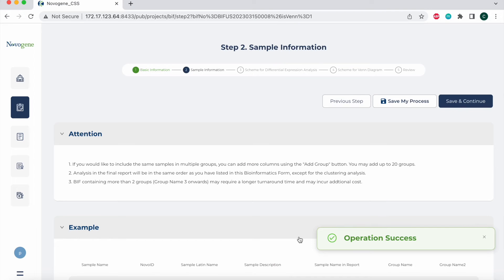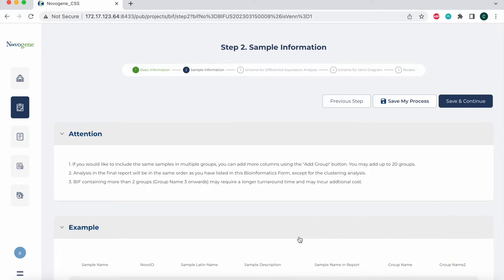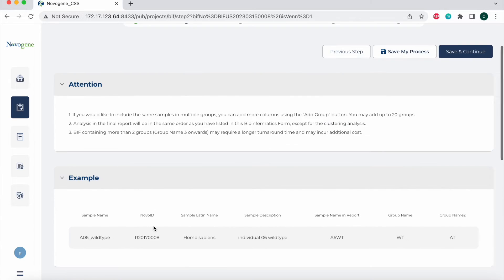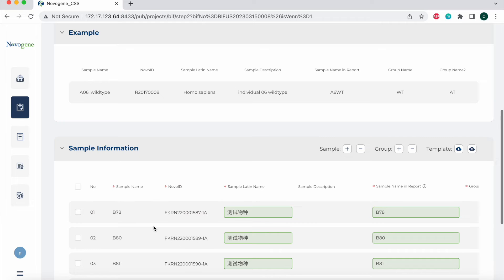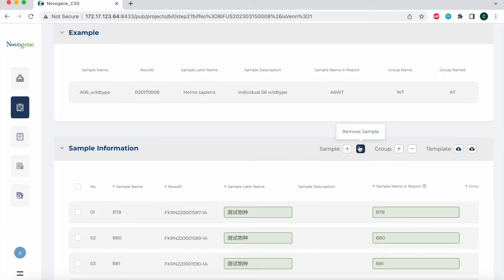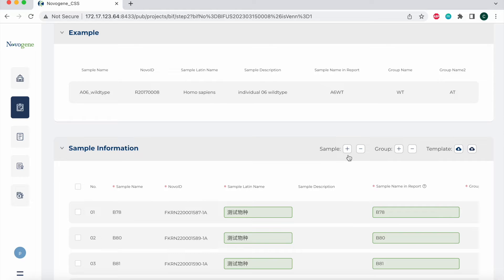The next step is to fill in the sample information. In this step, we provide the attention section and the example section as a guide to help you fill in the sample information successfully. You first need to select the sample list in your project and add or delete samples by clicking the sample plus or minus button on the upper right hand corner. All the available samples under the contract are listed in the pop-up window. You can easily filter the samples by sample name, Nova ID, sample QC results, or sample Latin name.